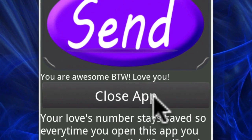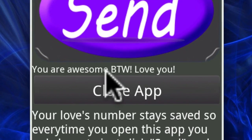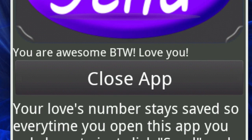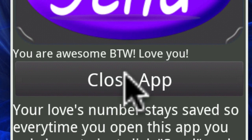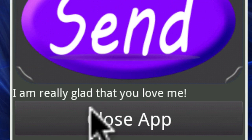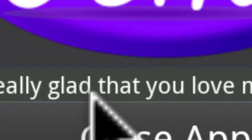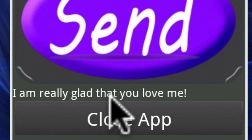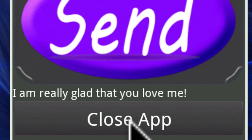It says, 'You are awesome, by the way, I love you.' So there's one of 50 different messages that are going to appear here. Let's go ahead and refresh so you can see another one. We're going to hit send — 'I'm really glad that you love me.' So there are tons of awesome ones, about 50 of them, and it picks one out each time. Go ahead and click close, and you're done.